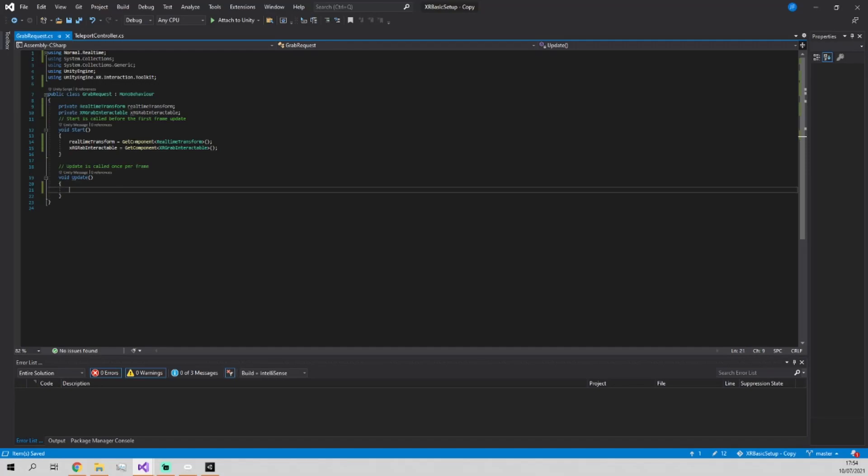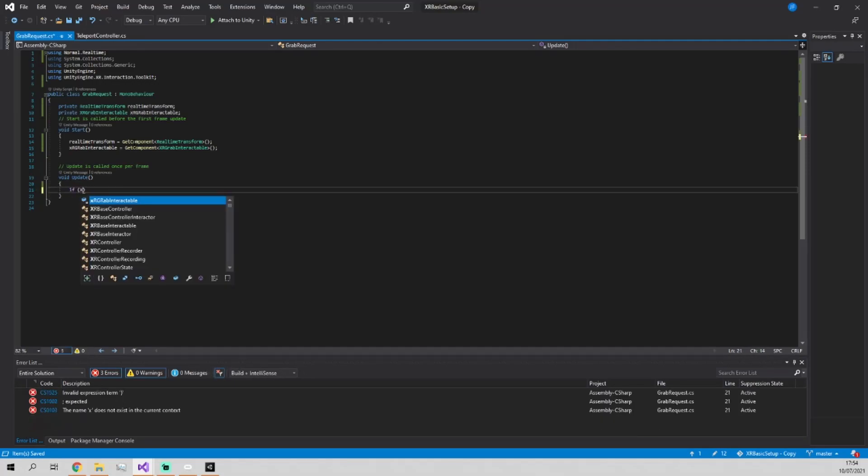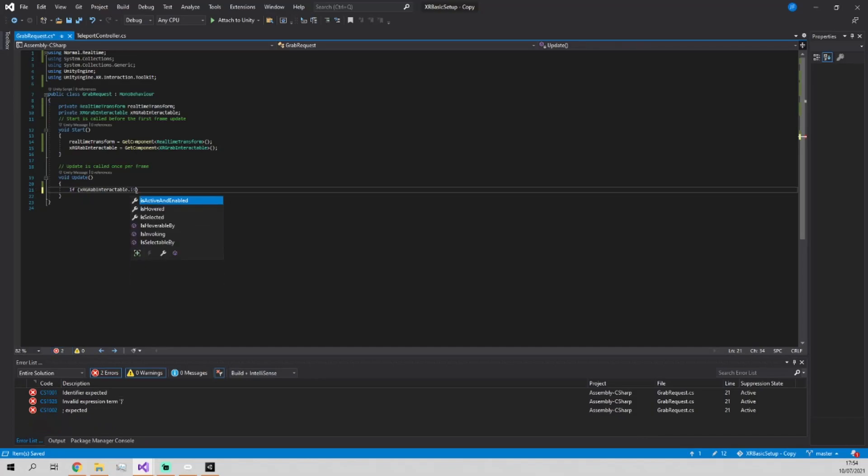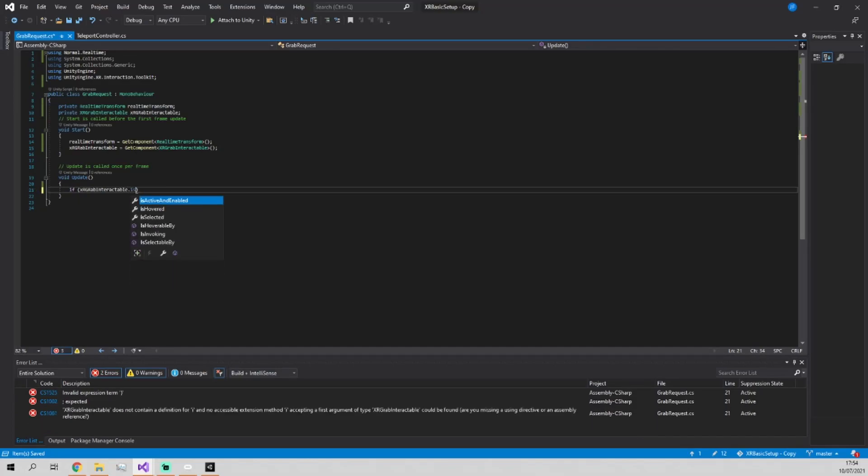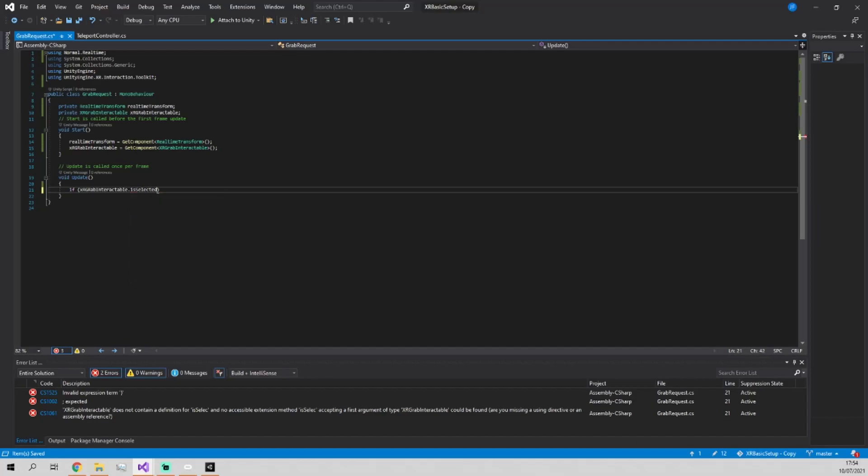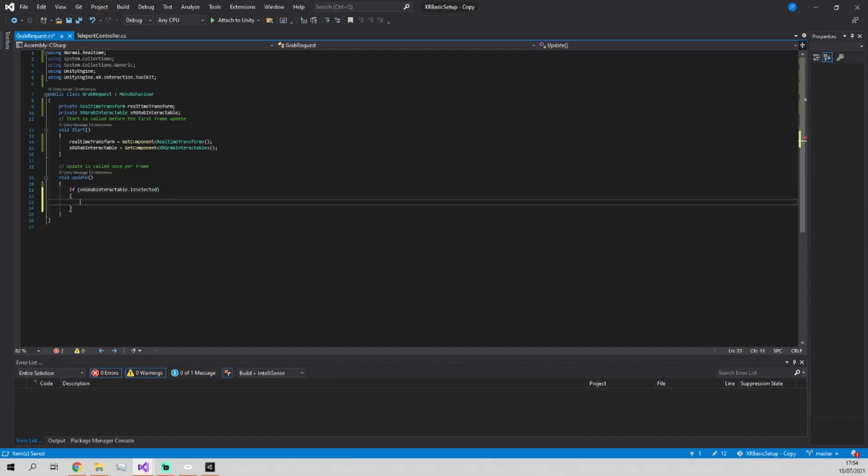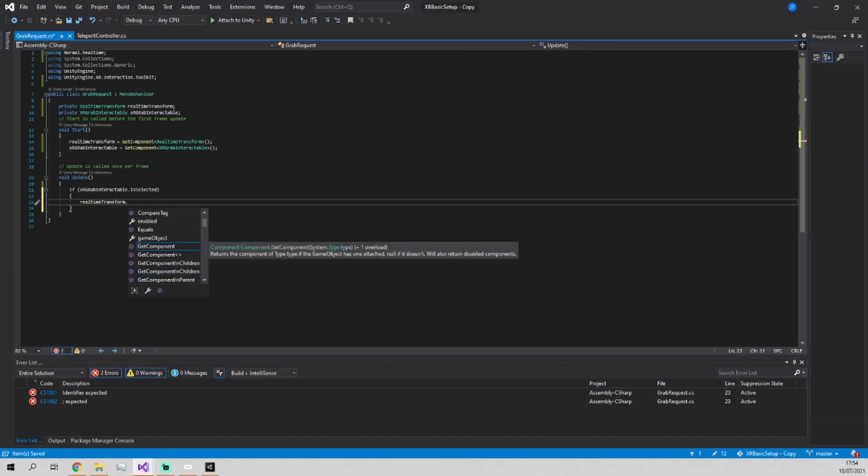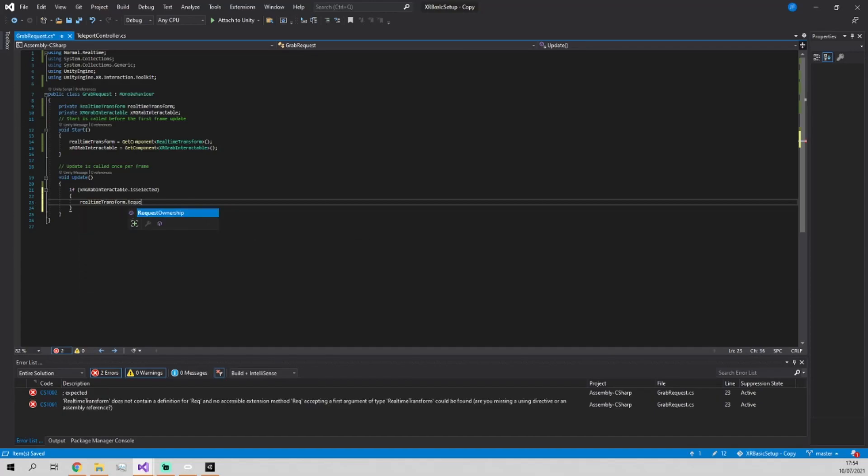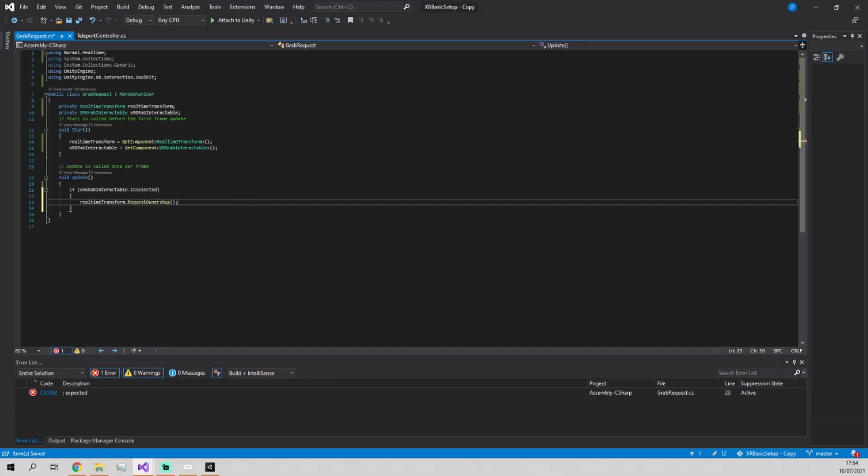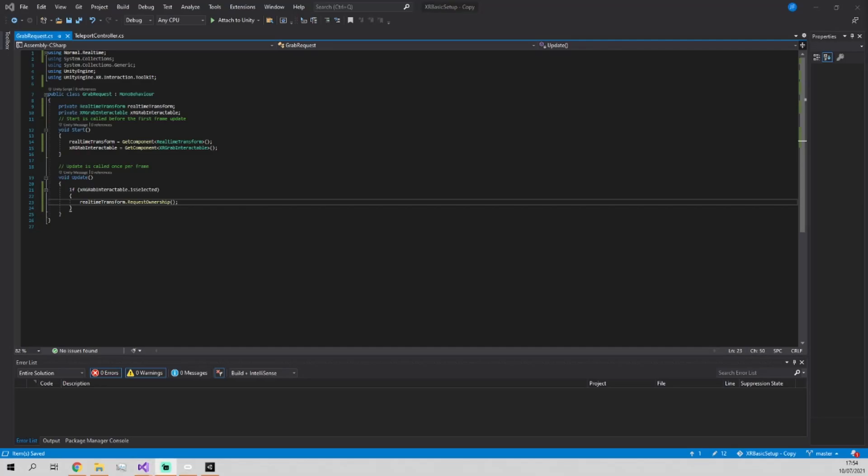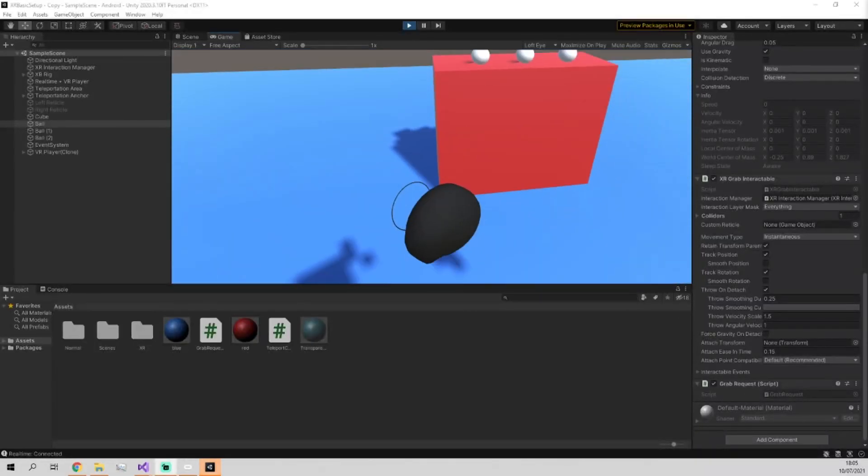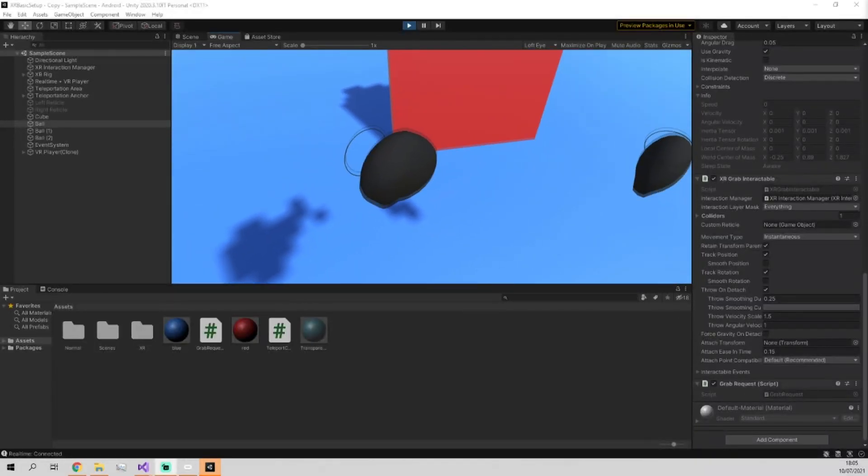Then in the update method, all we need to do is call if XRGrabInteractable.isSelected to check if the object is currently being held. And if it is being held, all we're going to do is request ownership of the object. And what this will mean is that when we test it on the scene, you'll be able to see that we can actually grab it now.